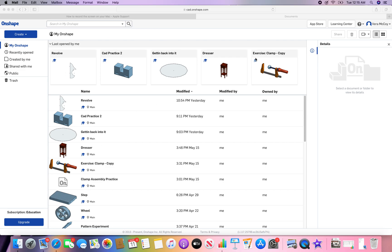Hello everyone and welcome to CAD on Onshape. This is Vera and I will be going through some of the basics today. So here we go.